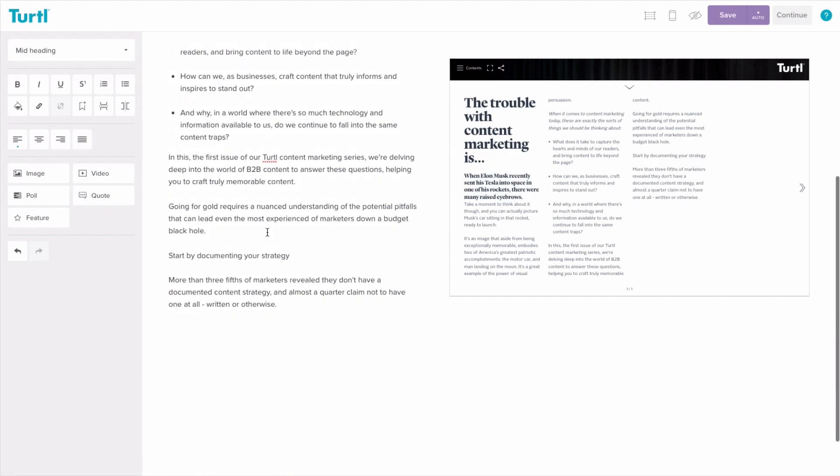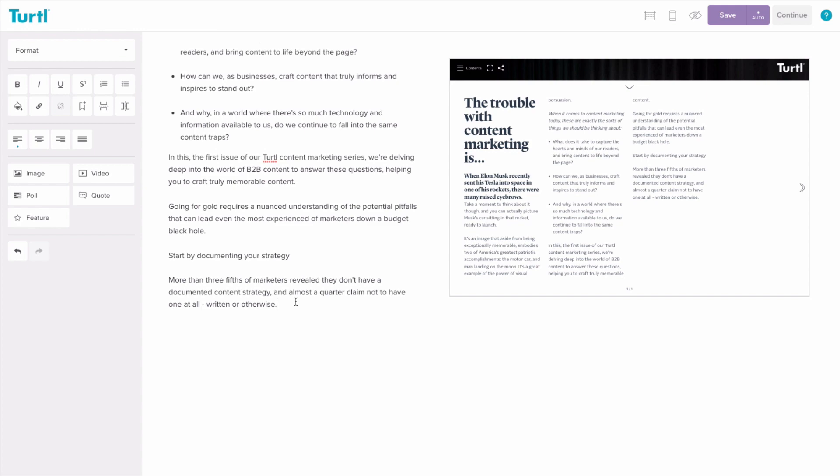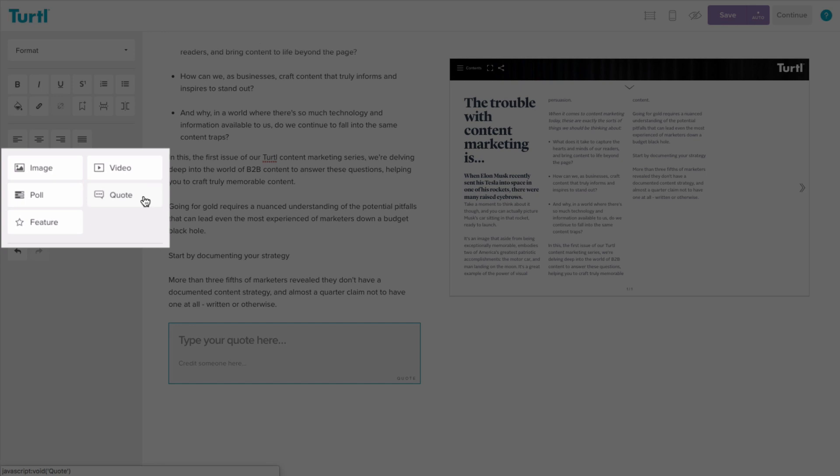Adding images, videos, polls, quotes, maps, and other interactive features is easy. Just select the widget you want to use from the toolbar and start editing.